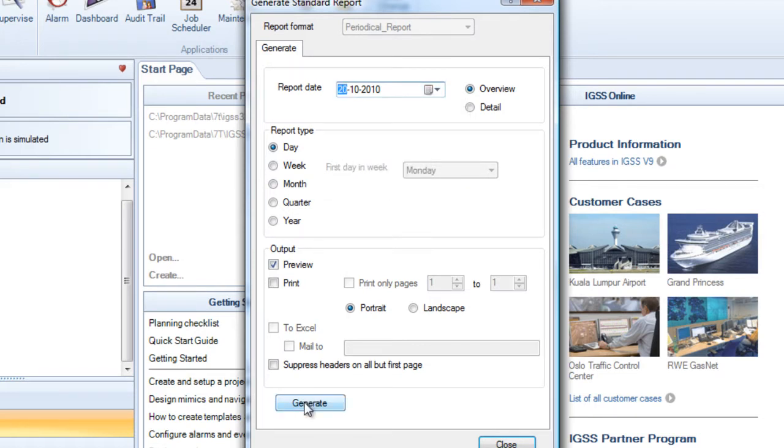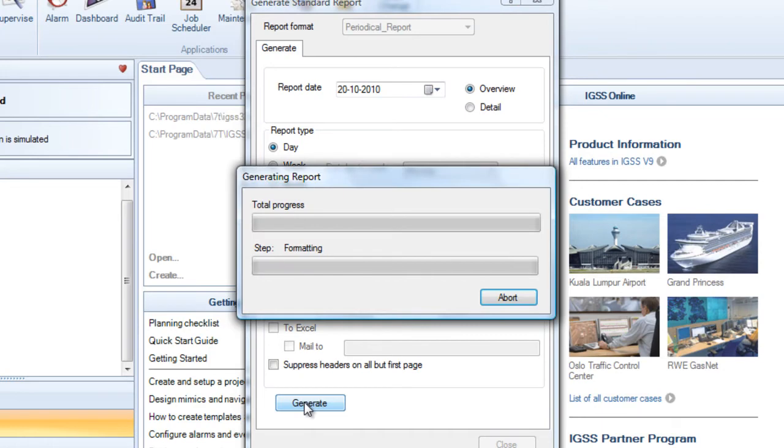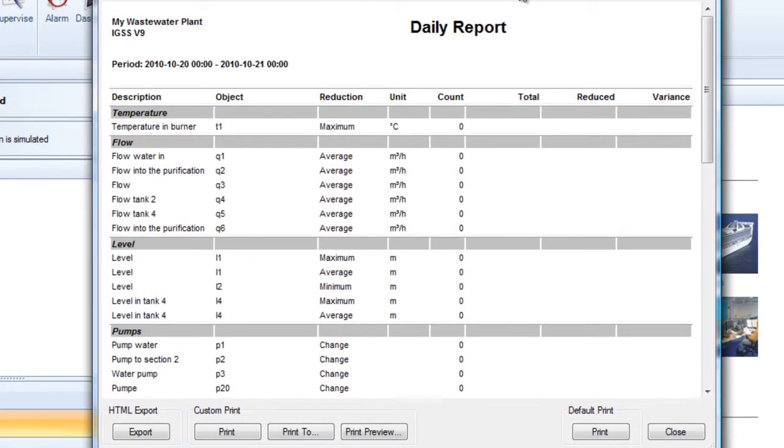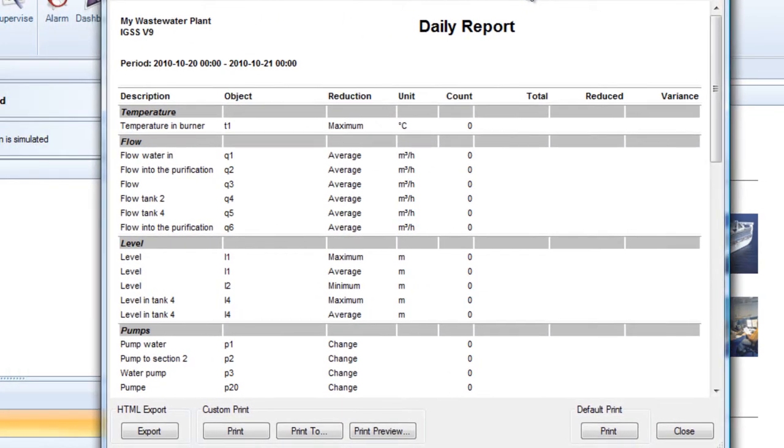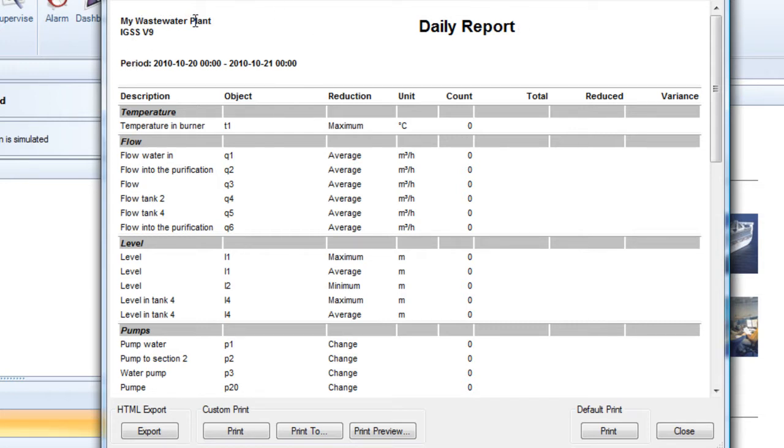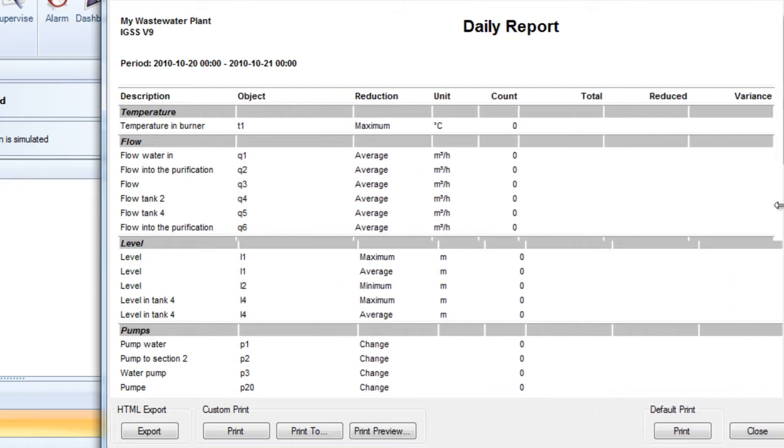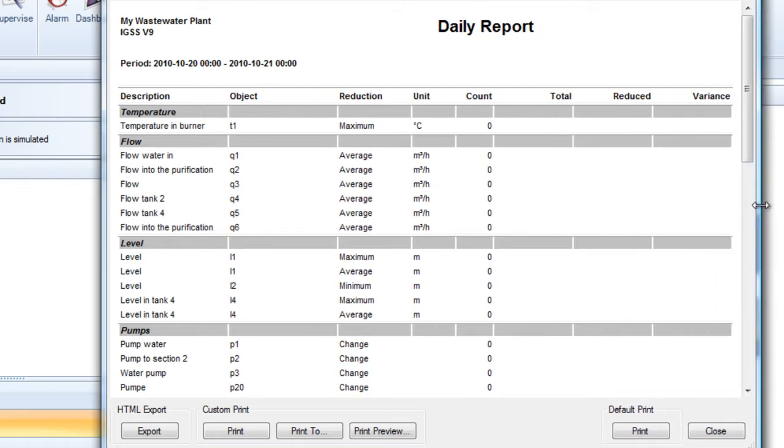We click on the generate button. And as you can see we now get a daily report for this specific period. And we have a title up here, My Wastewater Plant. This is a title that comes from the system configuration program. We'll look at that later on how we define this. Also we can put in a logo in the report. We also look at that later on.